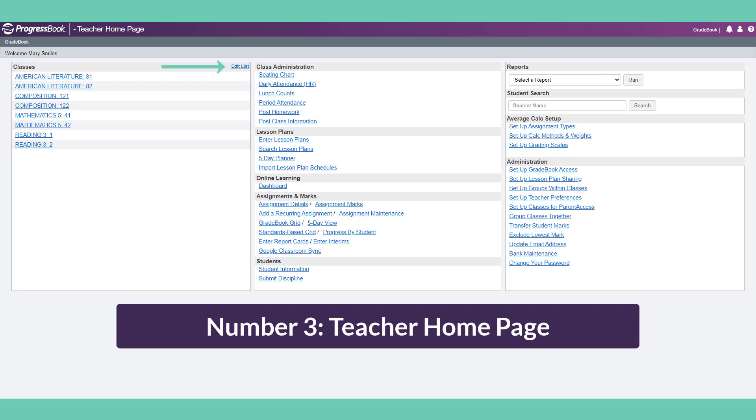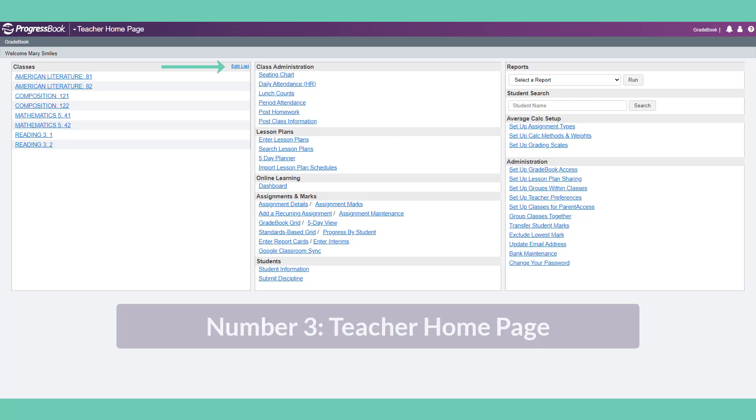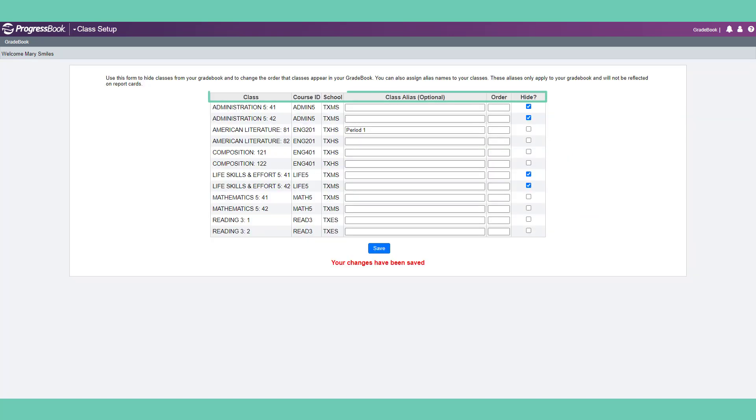In the classes section, you can select edit the list to modify the names of the courses. You can also hide courses so they do not appear on the teacher homepage. Hiding classes is useful when you teach semester courses. Just don't forget to unhide them before second semester begins.